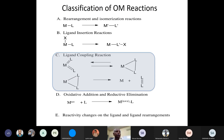I am talking about ligand coupling reactions where a temporary oxidation of the metal has happened. I am calling them ligand coupling reactions in this slide, but I will also refer to them as oxidative coupling.